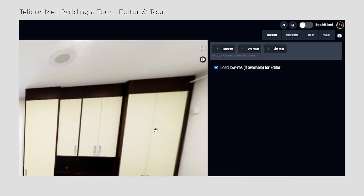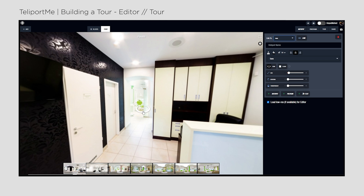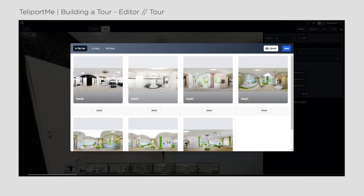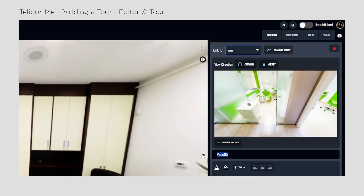I click on adding a hotspot to create the first transition. The selected hotspot icon appears and I can change its position, size and link it to my next panel. In this case, it will be the corridor visible in the distance. I simply click on select and save. The name of this panel will appear on the screen, but I don't need it to be visible, so I delete it under the preview window.